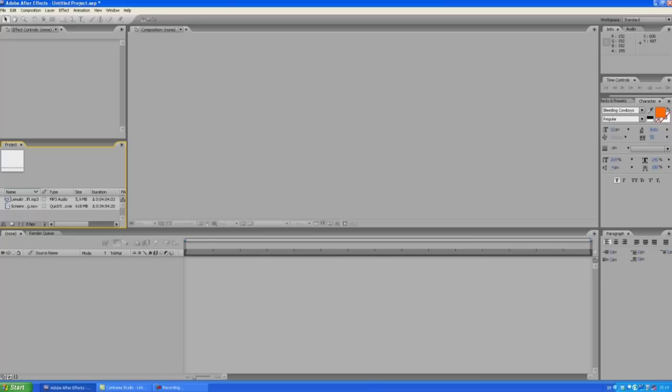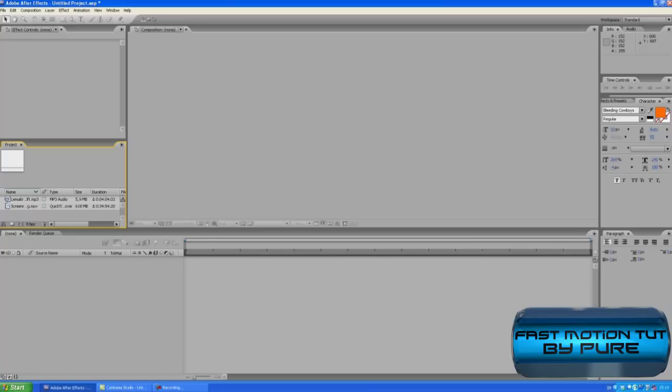What's up guys, this is Felix and today I'm going to show you how to make some smooth fast motion in After Effects. Let's get started.